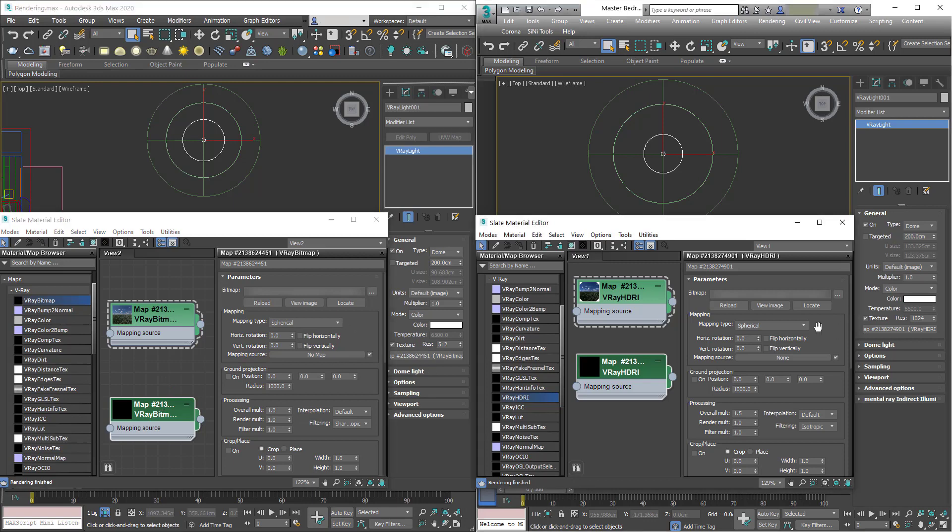You can see that the parameters are exactly the same so it's just been renamed. So going forward use V-Ray bitmaps for your HDRIs.